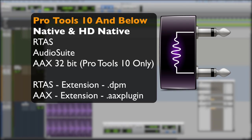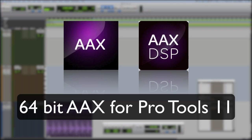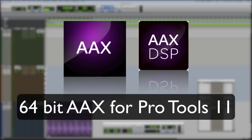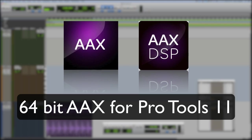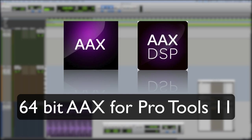So an AAX 32-bit plugin will run in Pro Tools 10, but it will not run in Pro Tools 11. 64-bit versions are what you need for Pro Tools 11, either real time plugins, which are now called AAX native. So the equivalent to RTAS now is AAX native 64-bit. And the equivalent to TDM now is AAX 64-bit DSP. So I hope you're still with me. I'm trying to be as clear as possible.